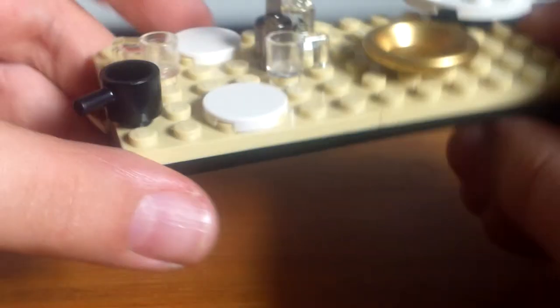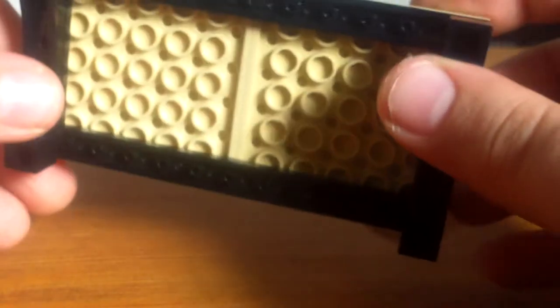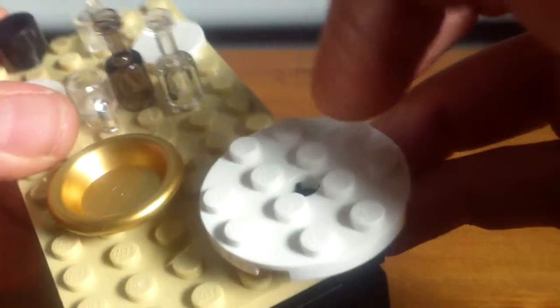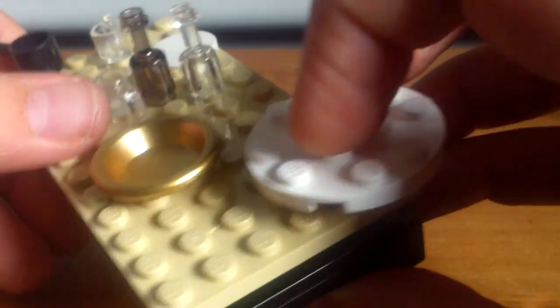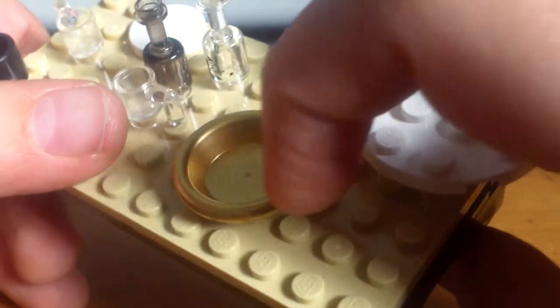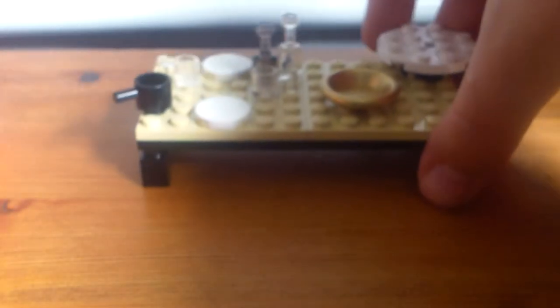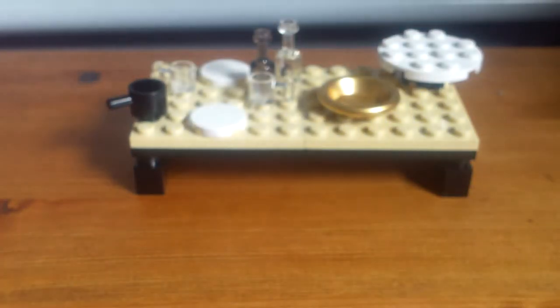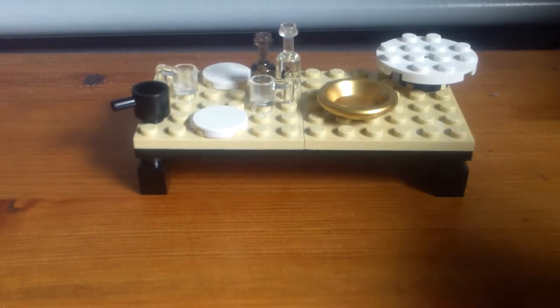And then looking at the table itself, it's pretty cool. It's a simple build, but it looks good and you've got this light platter here and this golden bowl. Very, very nice. So overall I think the set is very, very cool.